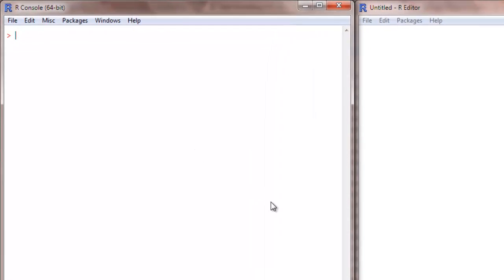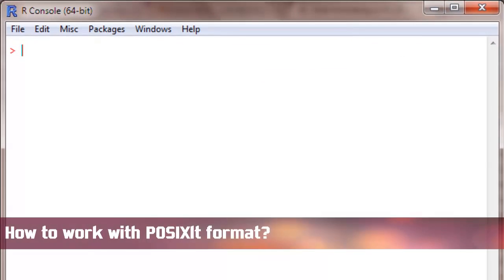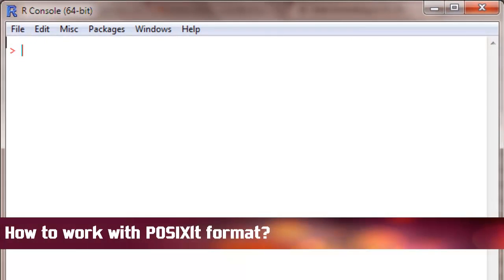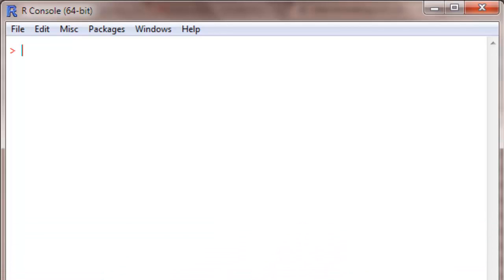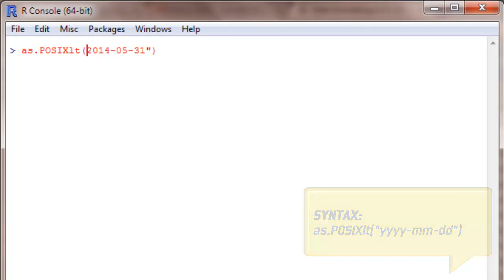In this one we will deal with another aspect of date format which is POSIXlt. It works like this: as.POSIXlt, all caps followed by LT in small, and you write your date in this specific format. The year followed by month followed by date, that is written within quotes.